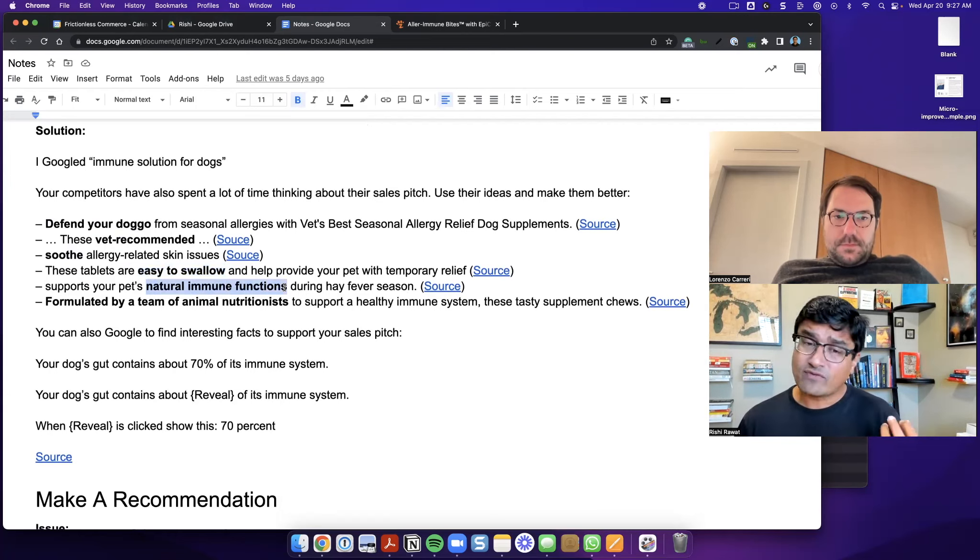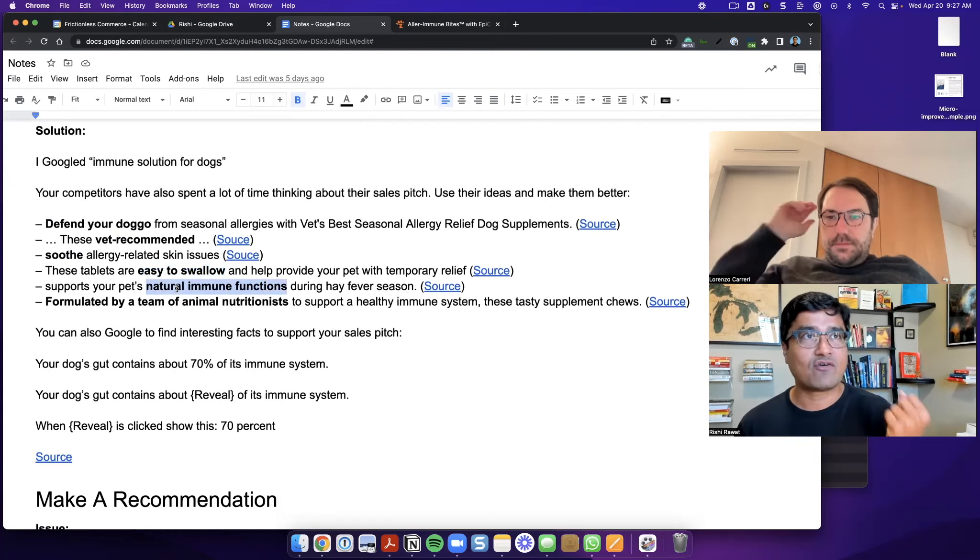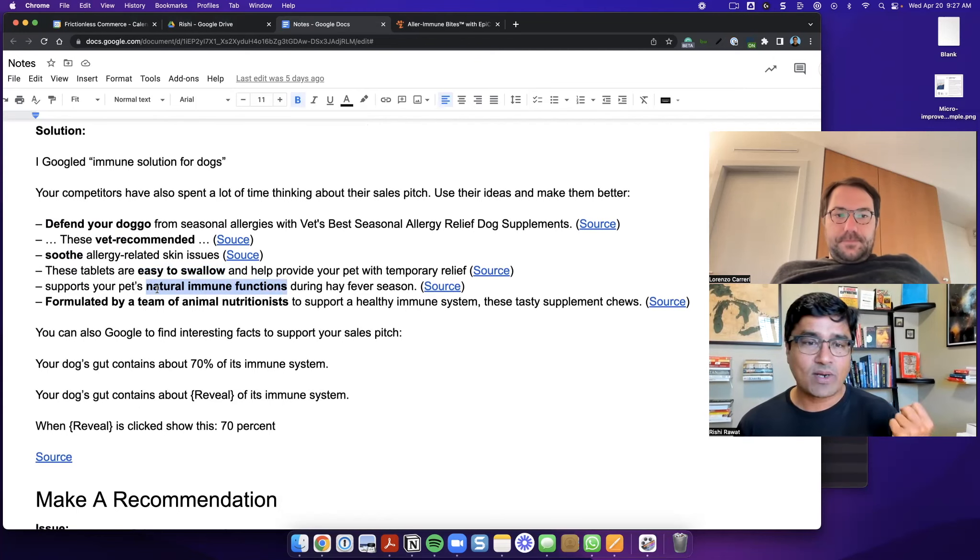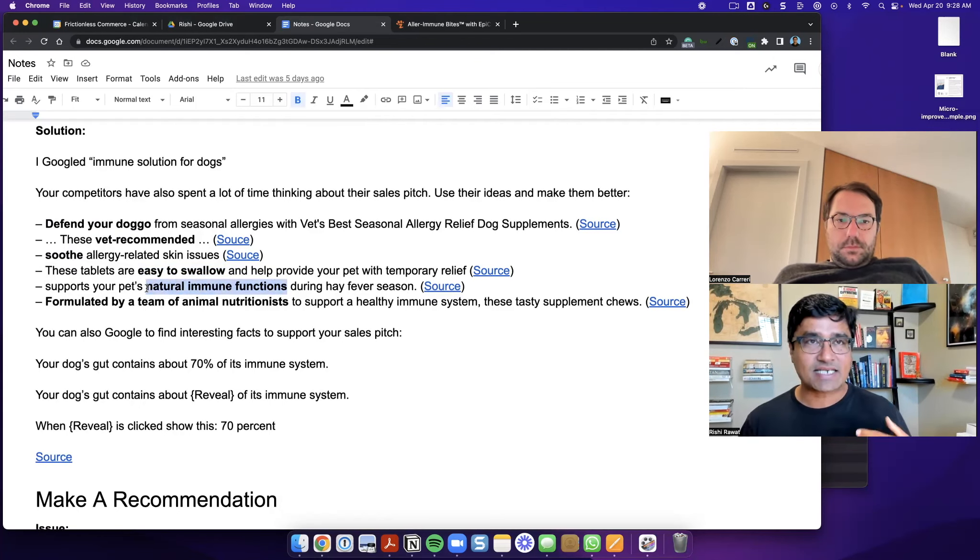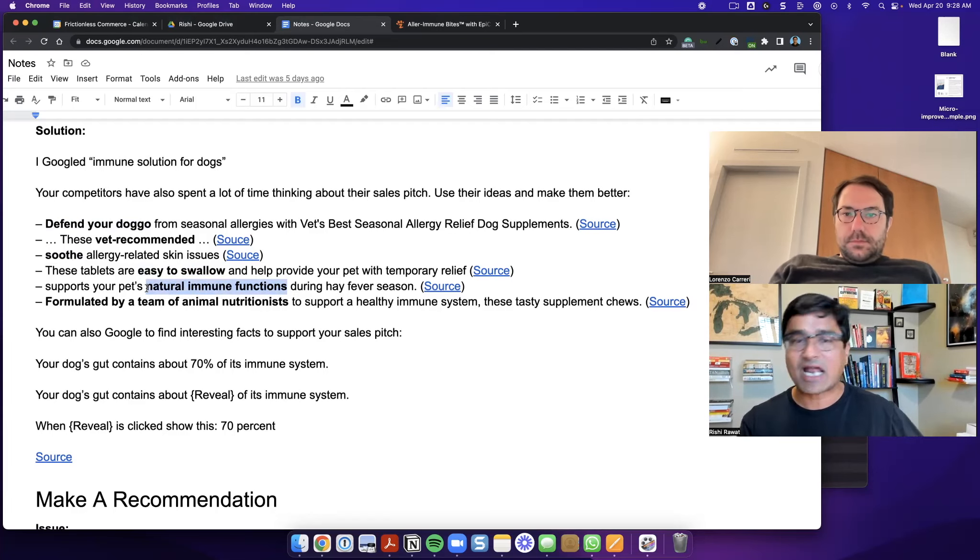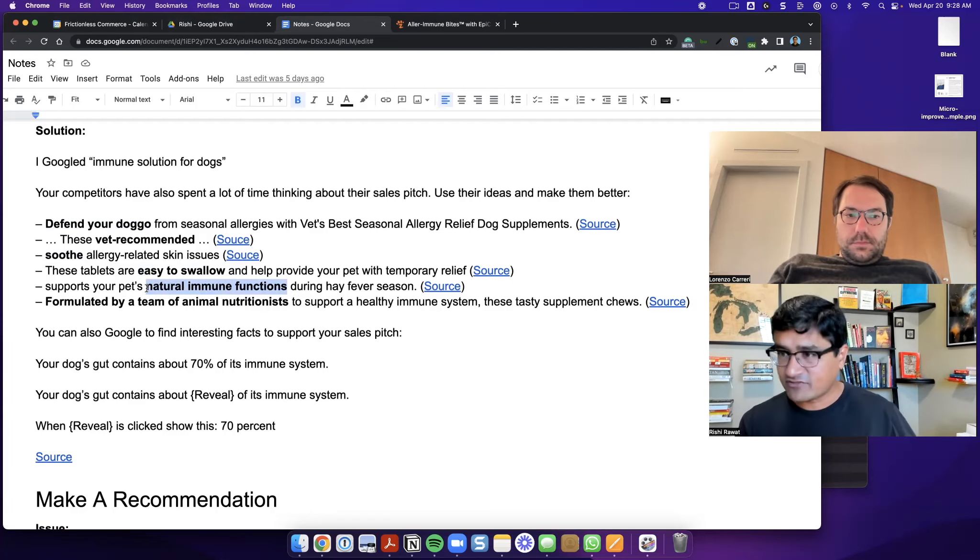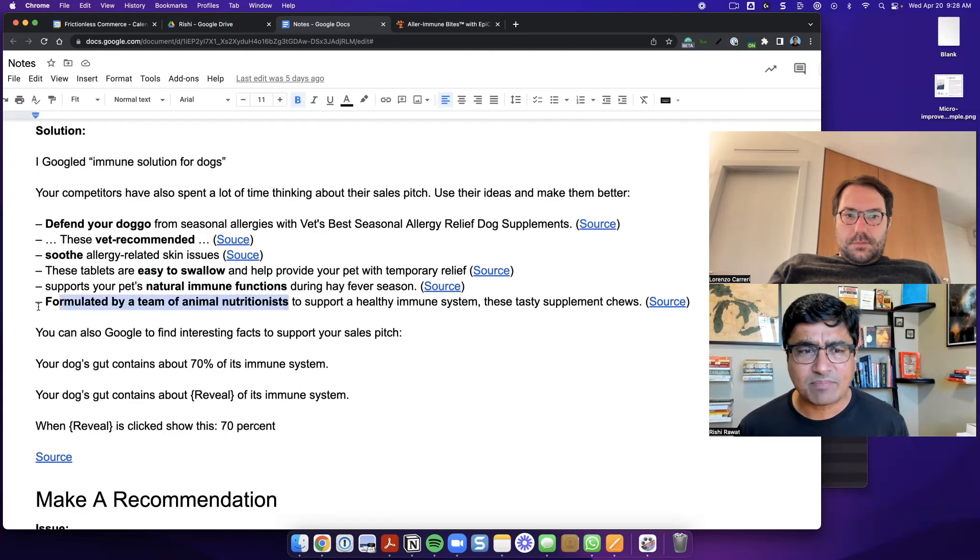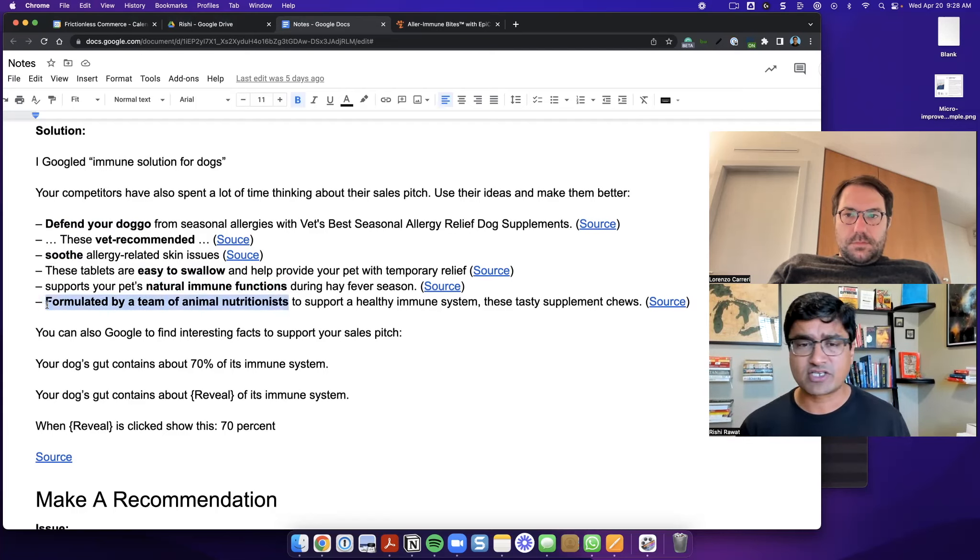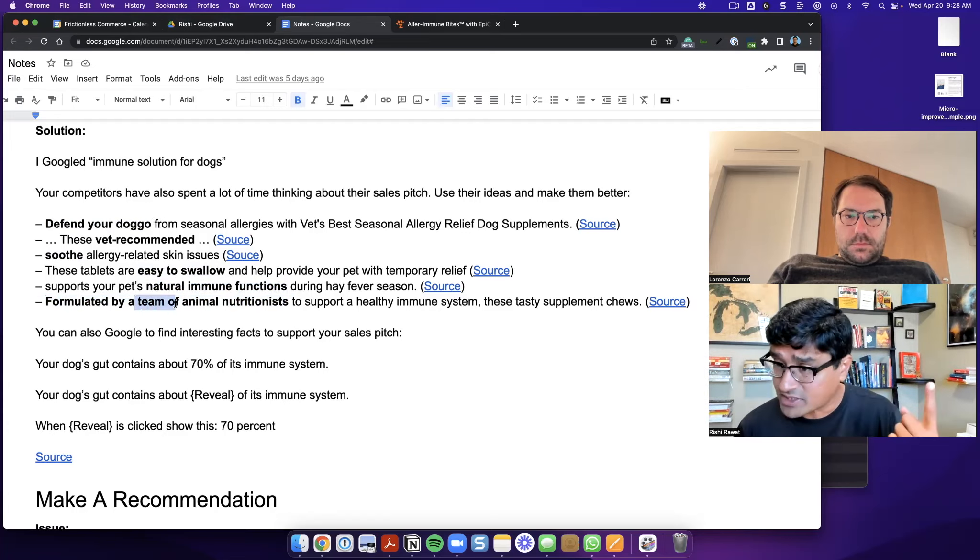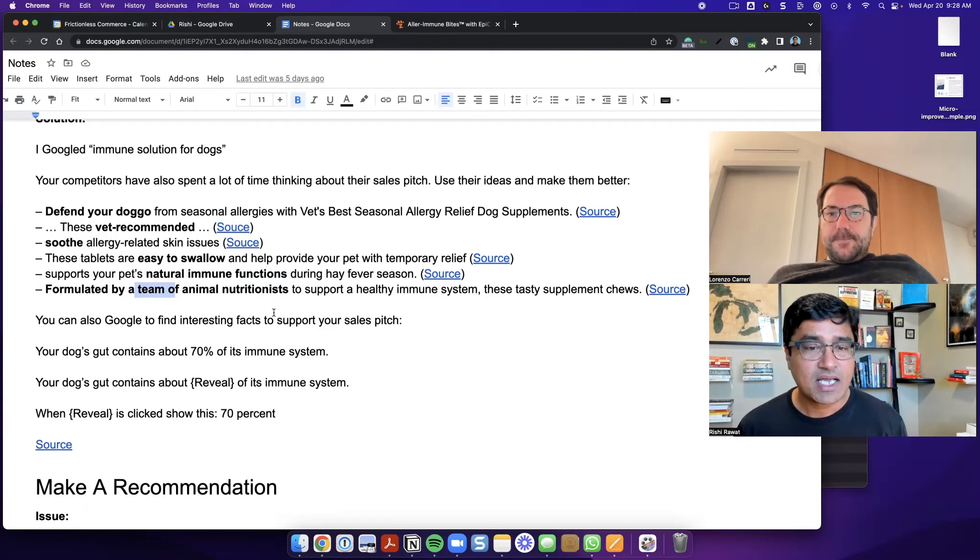This is also very important because people are big fans of natural supplements. And so when you say natural immune functions, what you're basically saying is that this product actually allows your body to naturally heal itself or it just facilitates that. And I thought that was a very strong thing as well. And then the final example I found was formulated by a team of animal nutritionists. So it's kind of similar to vet recommended, but it's just approaching it slightly differently because it tells me that there's a team of people over here, not just one person, but actually a team of people.